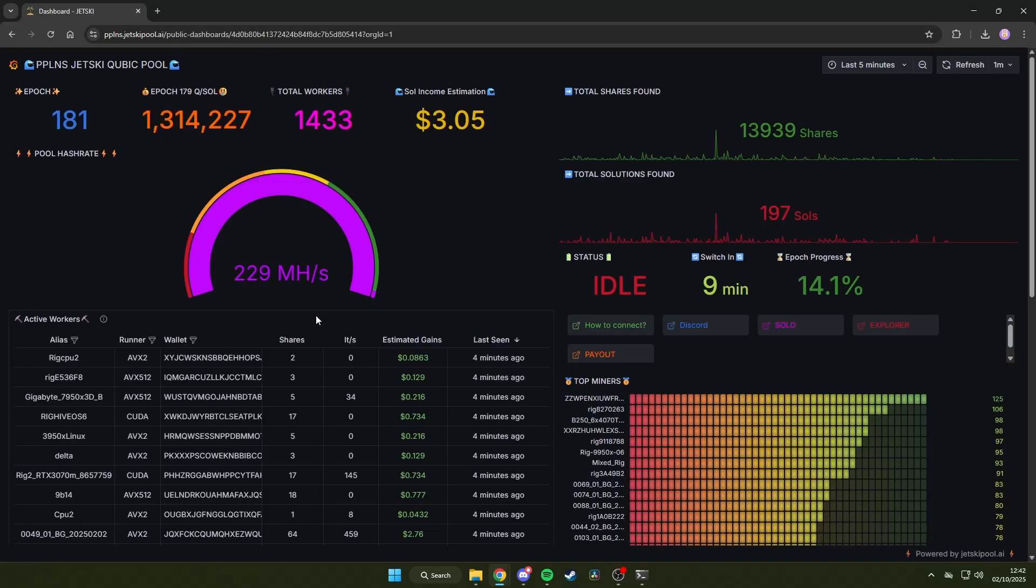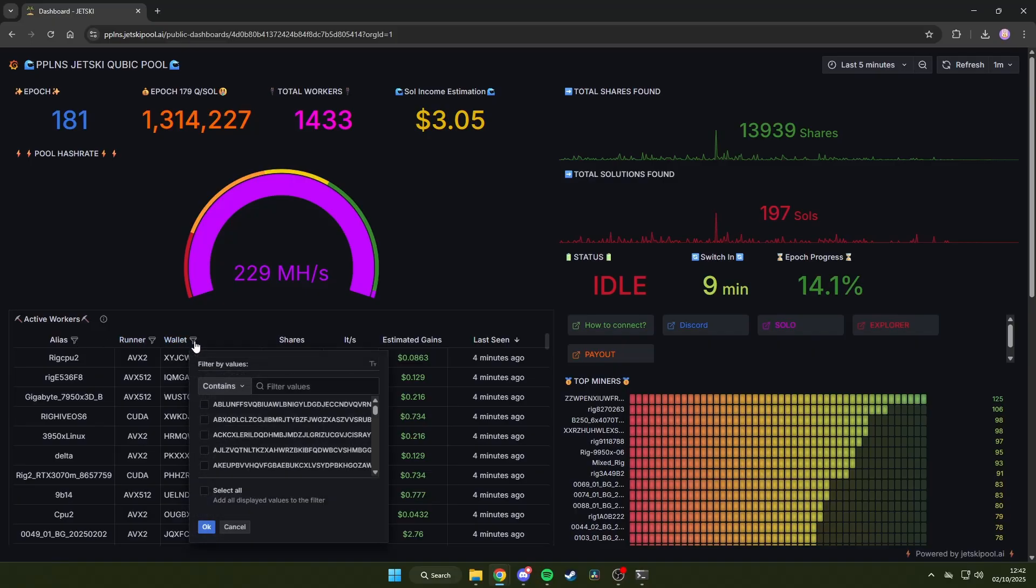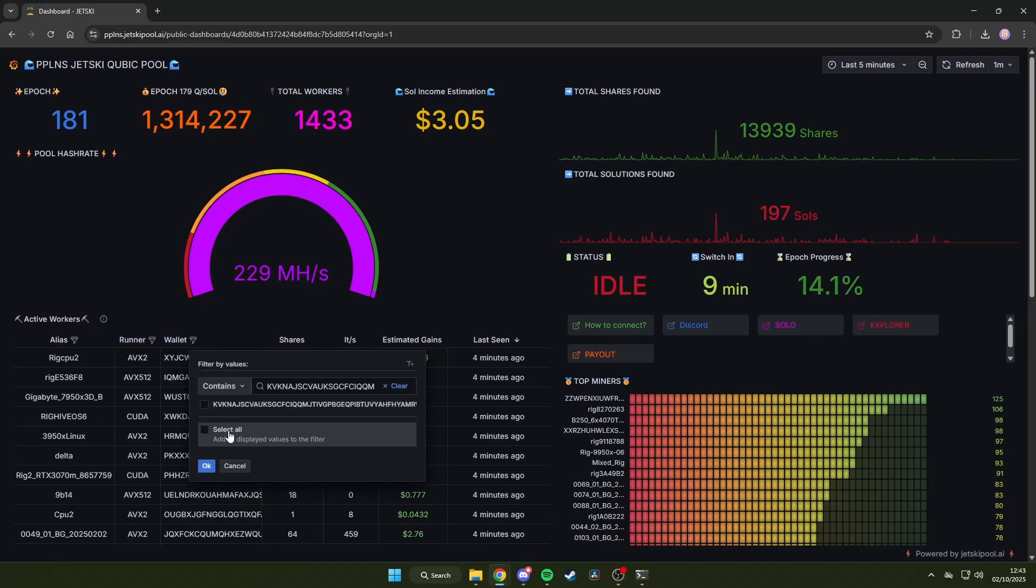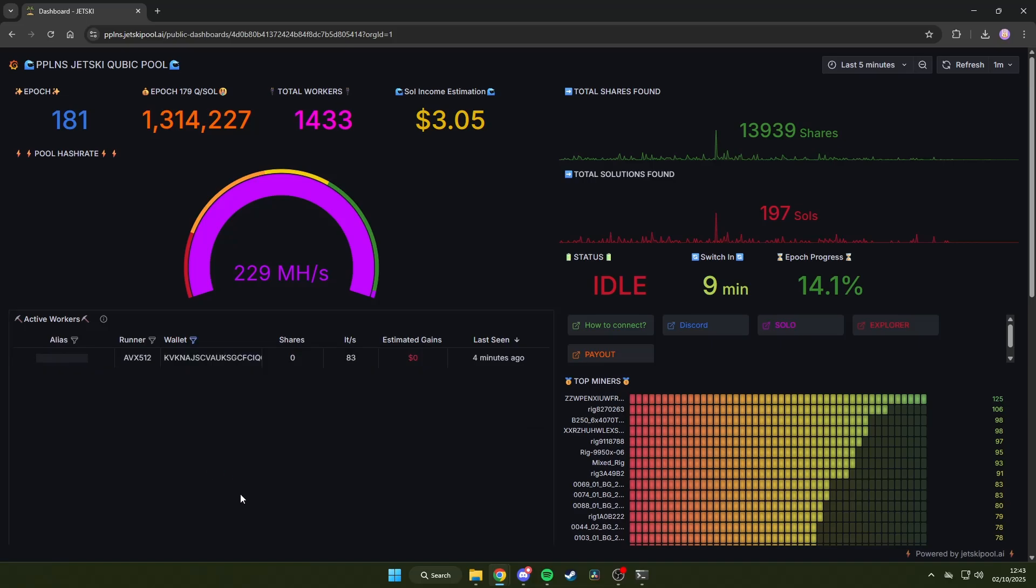Once you've arrived, look for the wallet filter icon down here, and then input the same cubic wallet address you used during the mining setup earlier.